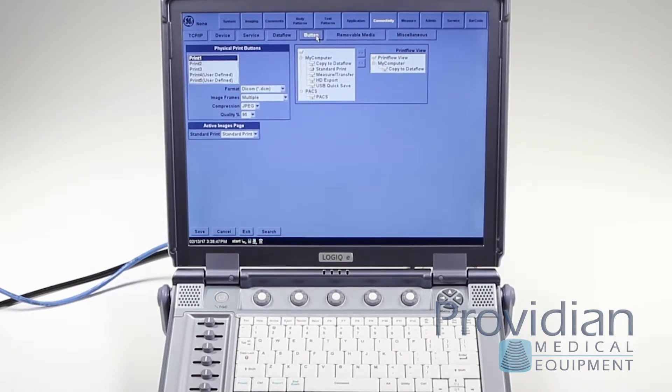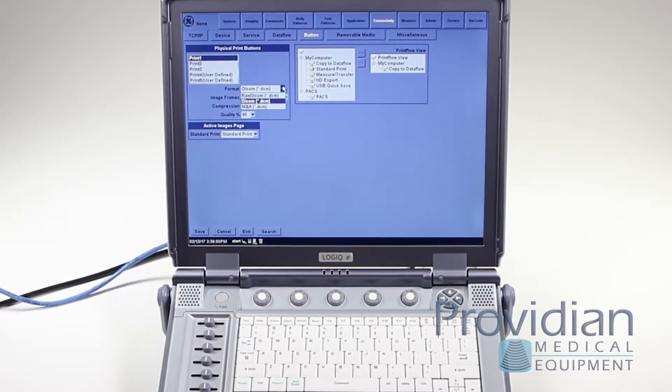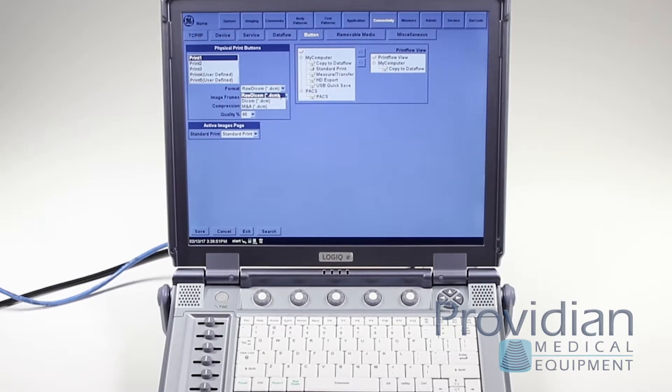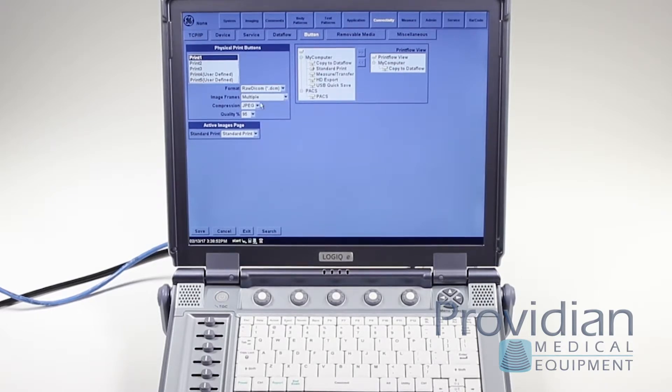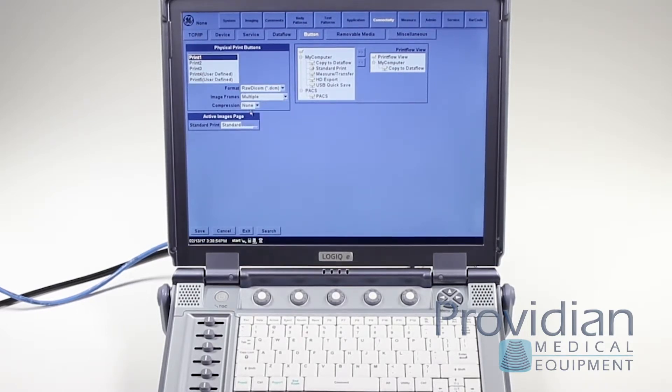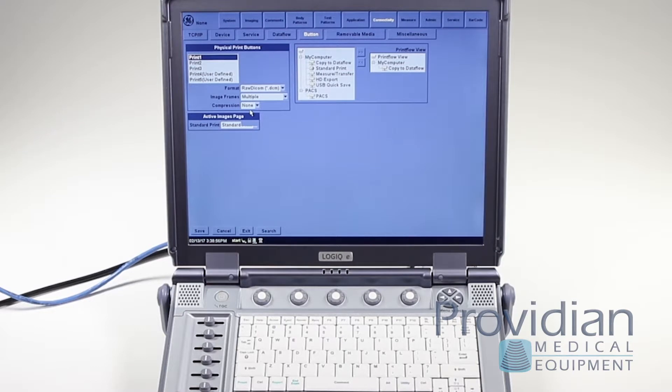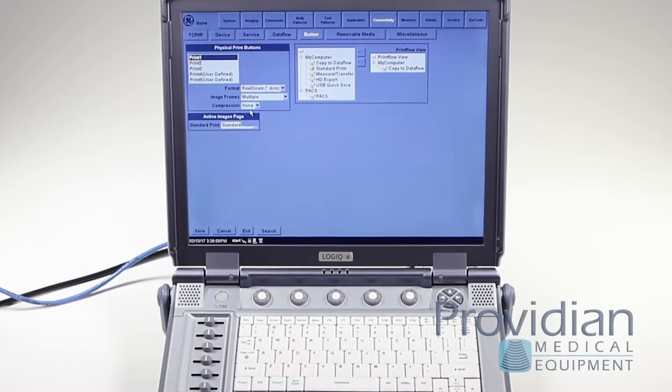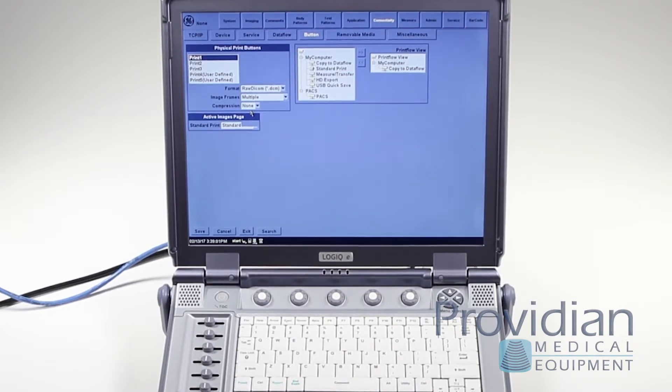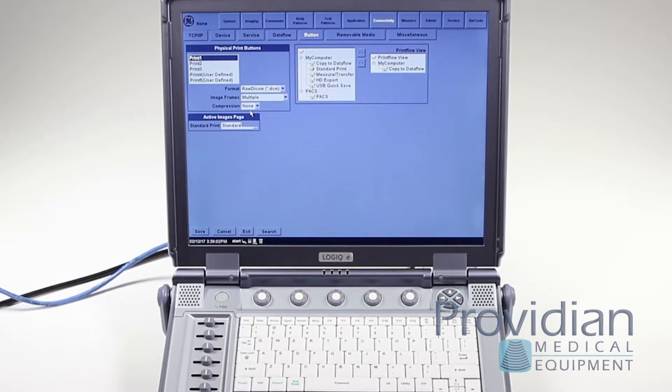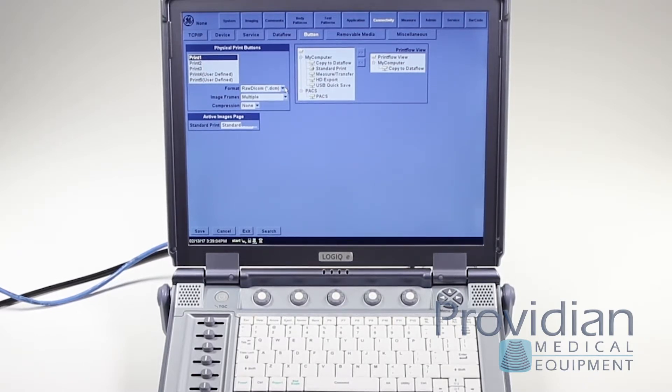Now most systems come with it set at raw DICOM and no compression. If you choose this your hard drive will fill up very quickly and you'll run into problems where you won't be able to save patients or images.